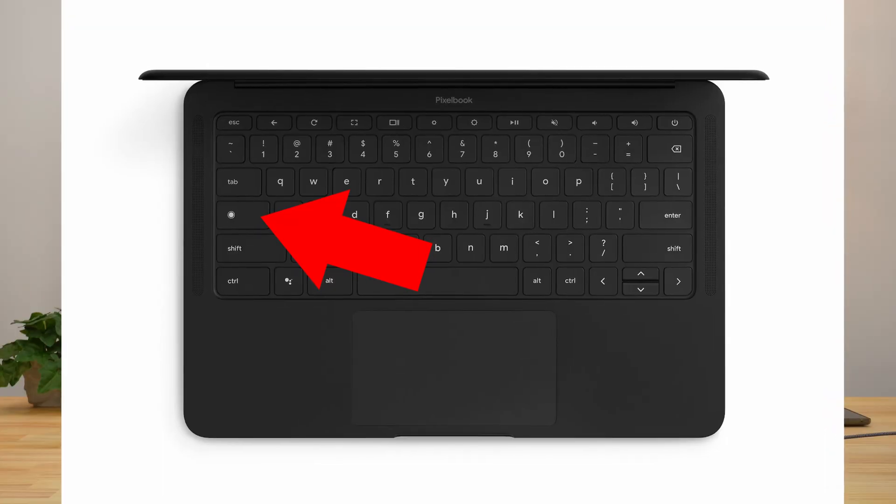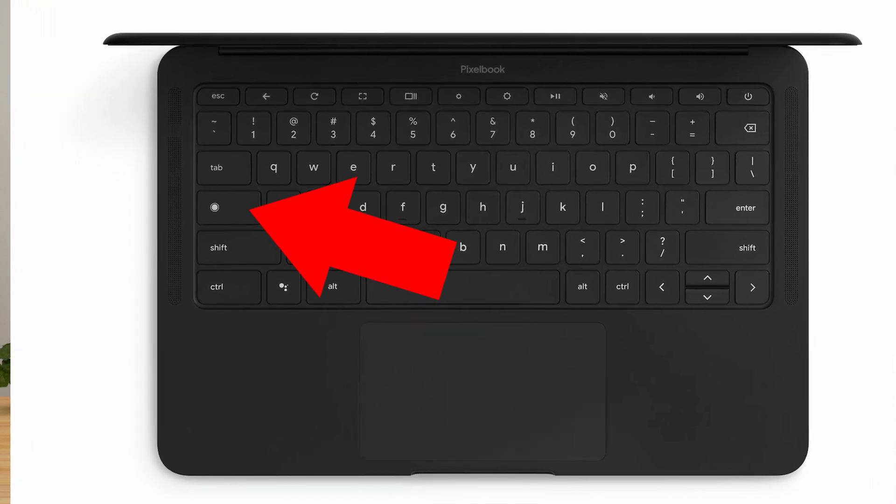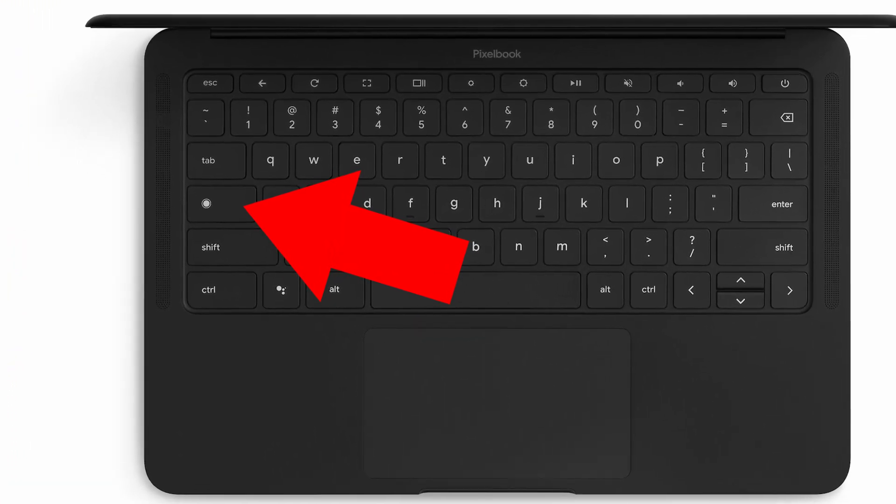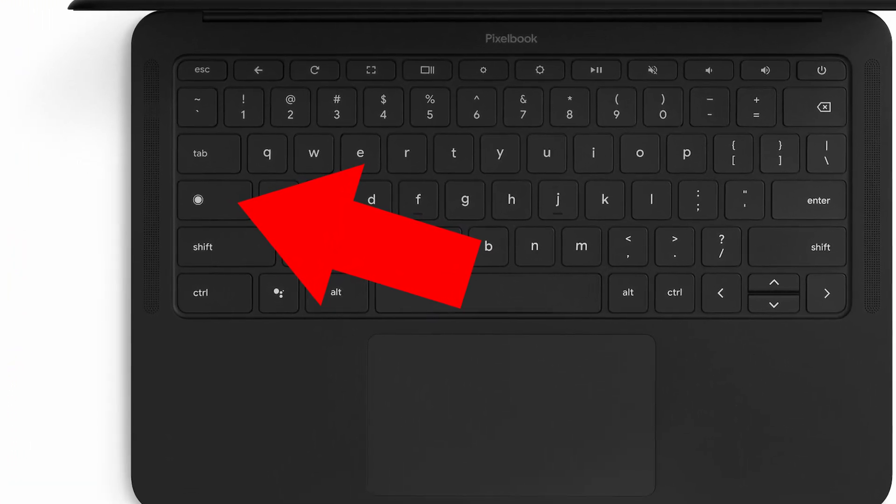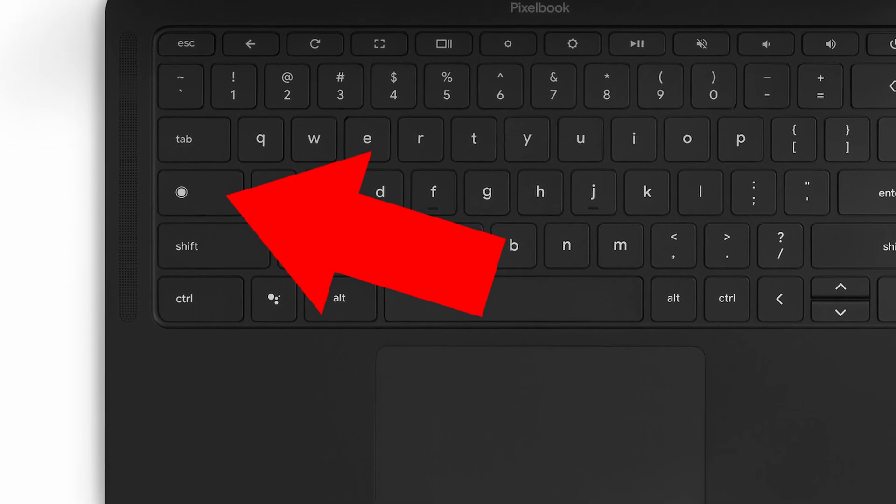Or, if you're on a Chromebook that's made by Google, it'll be a circle Google Assistant-looking icon and the V key. But they basically do the same thing and they're in the same place, so just use whichever key you have on your Chromebook.